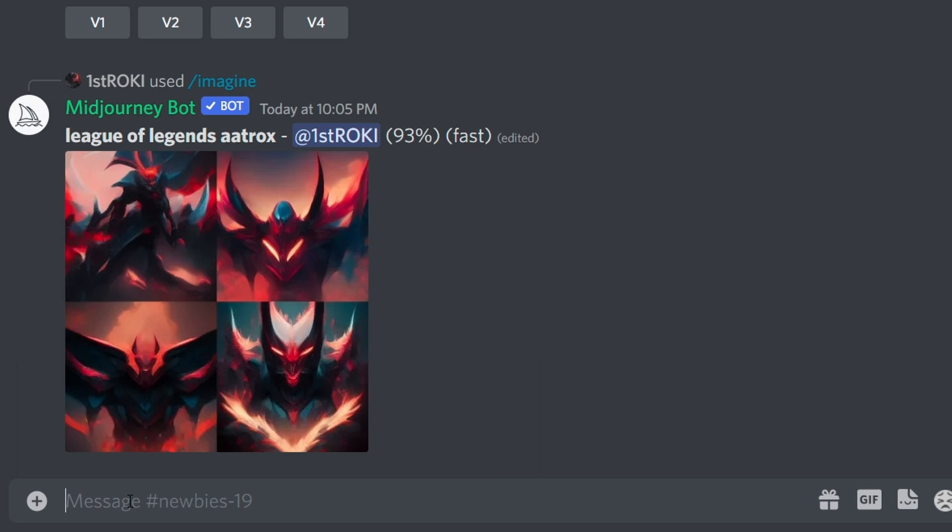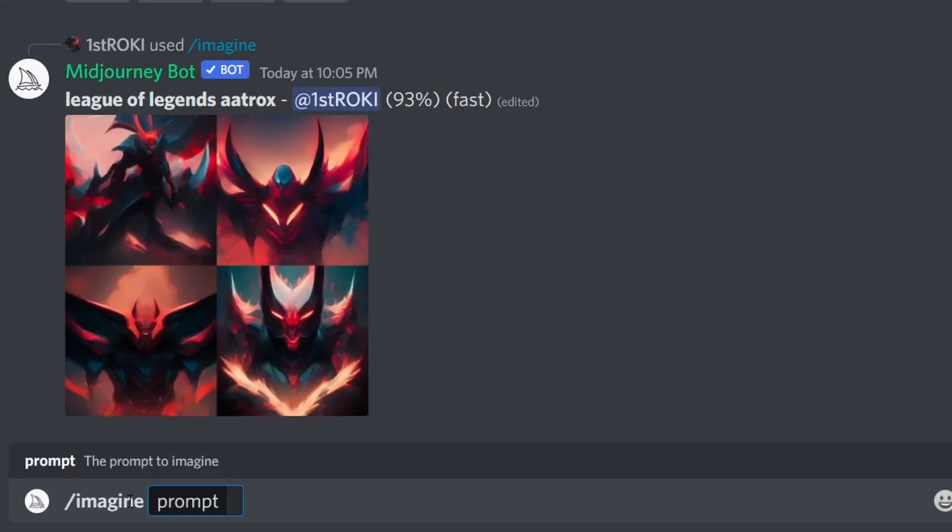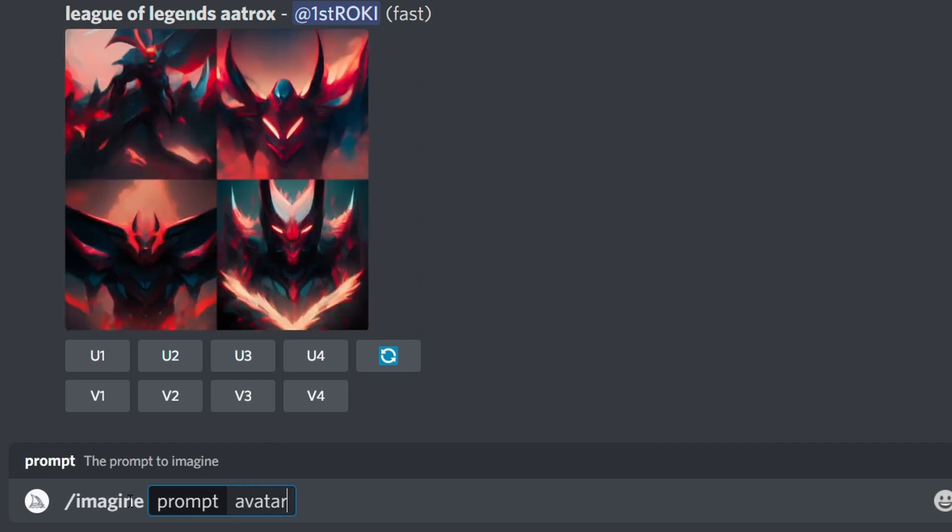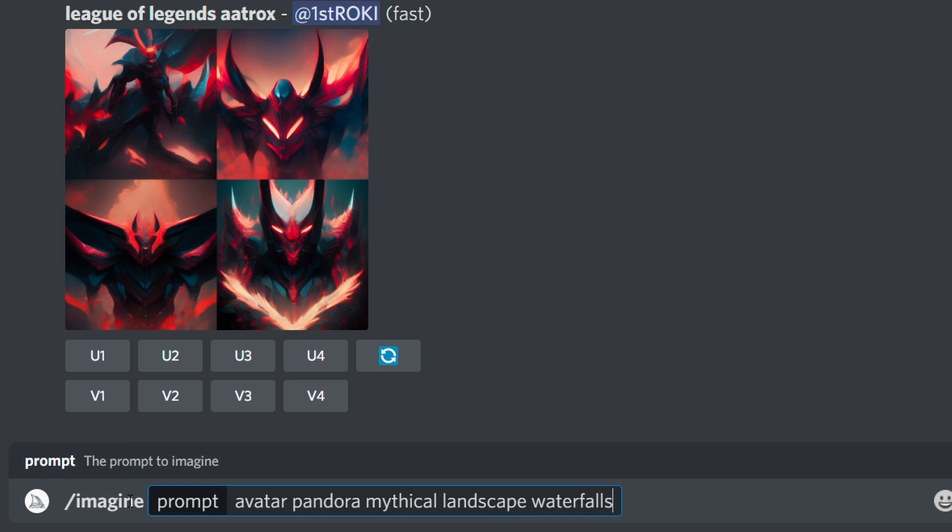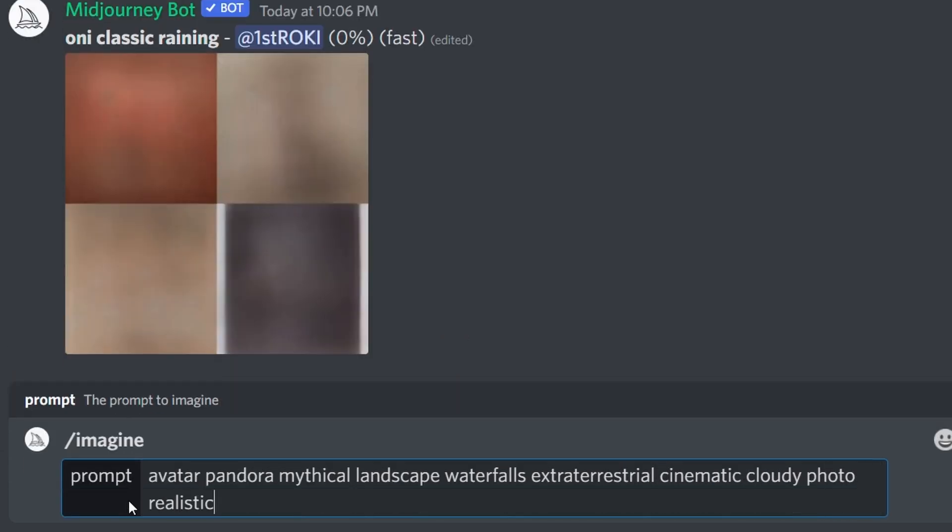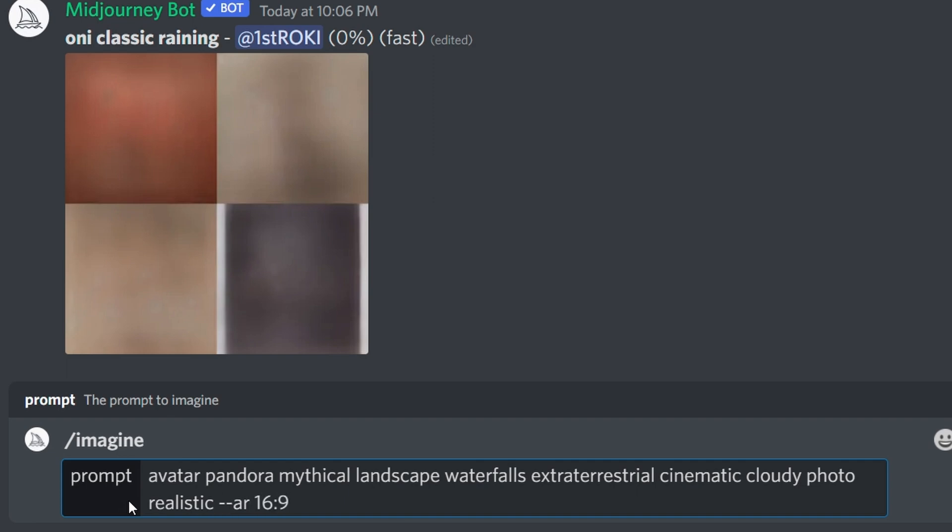In this example I'm thinking a mythical Pandora-like landscape with waterfalls, so I'll type /imagine to open a prompt dialogue. Then I'll type something like: avatar, Pandora, mythical landscape, waterfalls, extraterrestrial, cinematic, cloudy, photorealistic, space, --AR 16:9 for the aspect ratio, and hit enter.